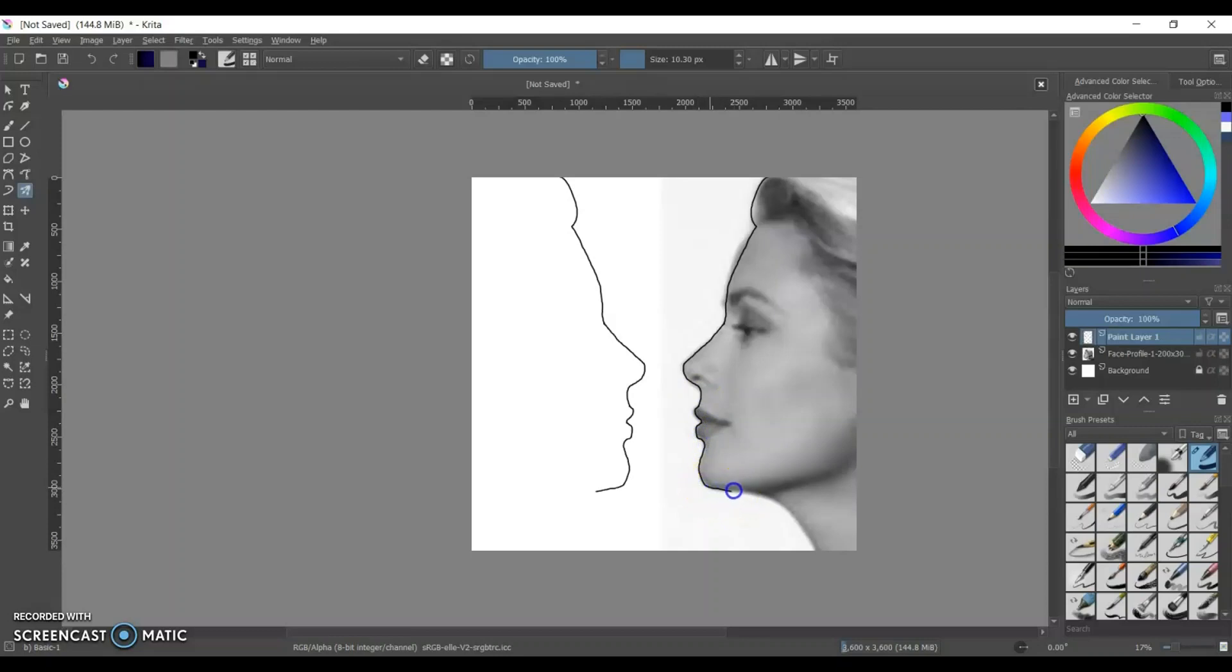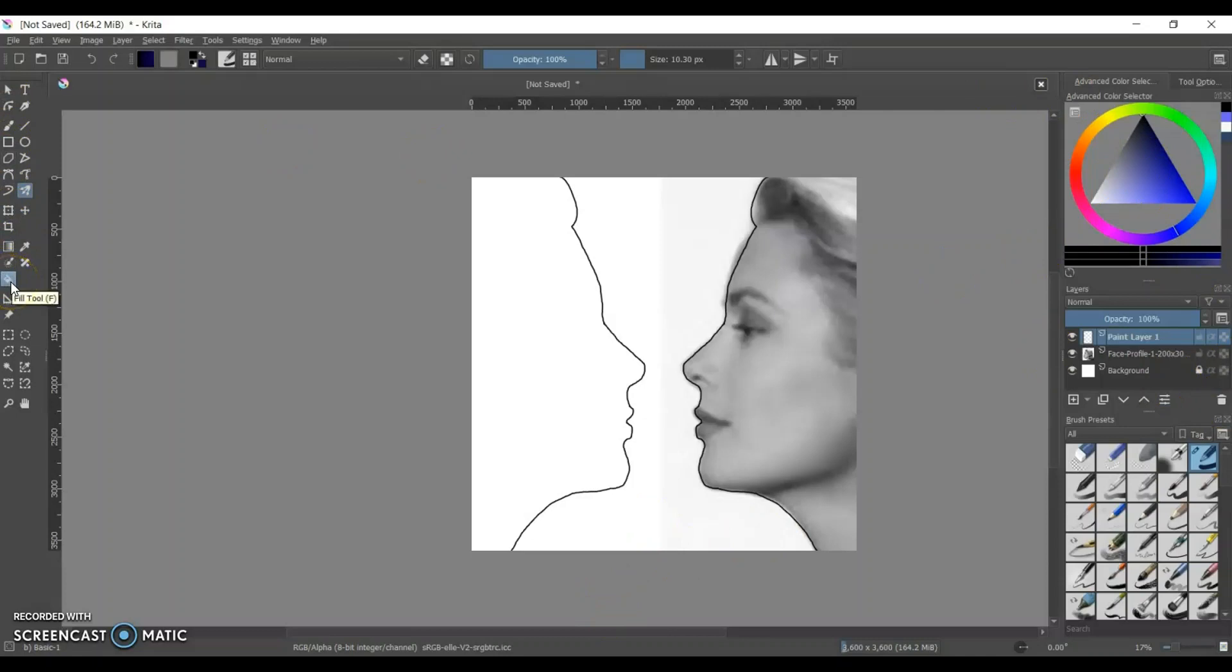I'm going very slowly to try to trace out that profile and once I have it done then I am going to use the bucket tool, the fill tool.